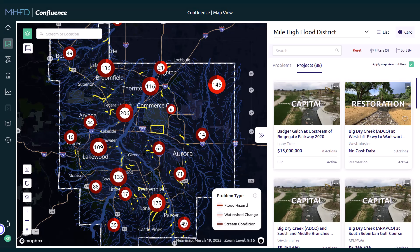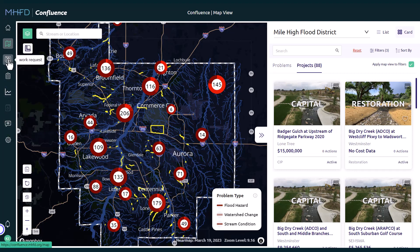Once logged into MHFD Confluence as a local government user, navigate to the Work Request and Work Plan modules from the icons on the left panel of the Confluence application. The Work Request is the third icon from the top. The Work Plan is the fourth.